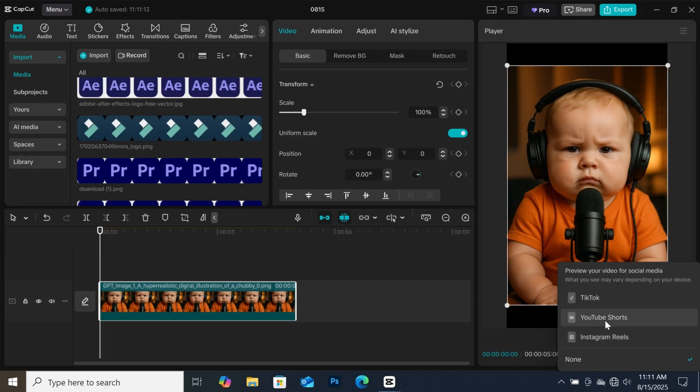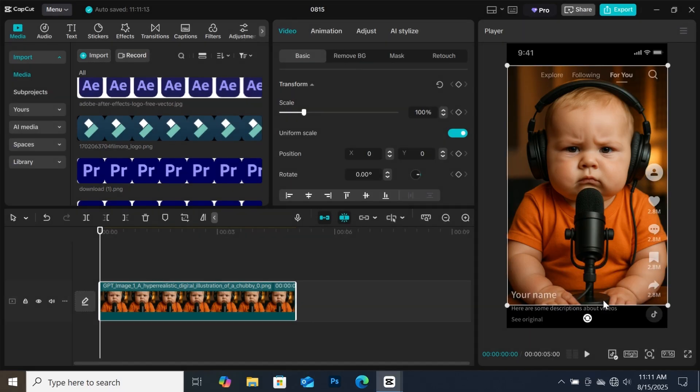You can select the platform you will be posting the video to. Let's select TikTok. As you can see, TikTok's interface will be displayed on your video.